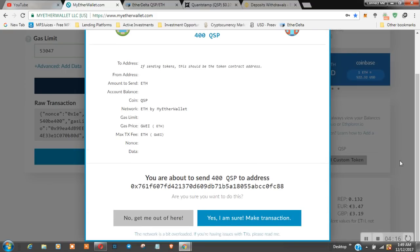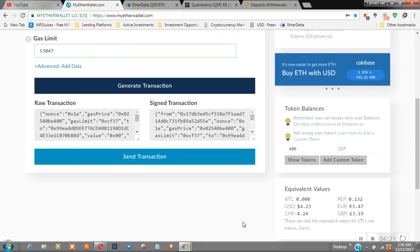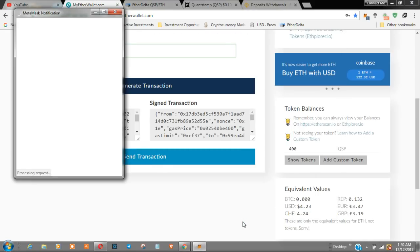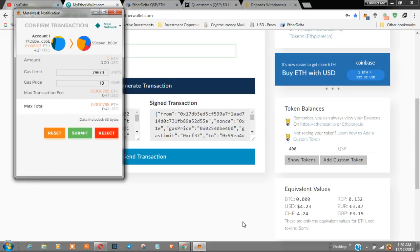You are about to send 400 QSP to address. Yes, I am sure. Make transaction. There's a 41 cent fee. Submit.